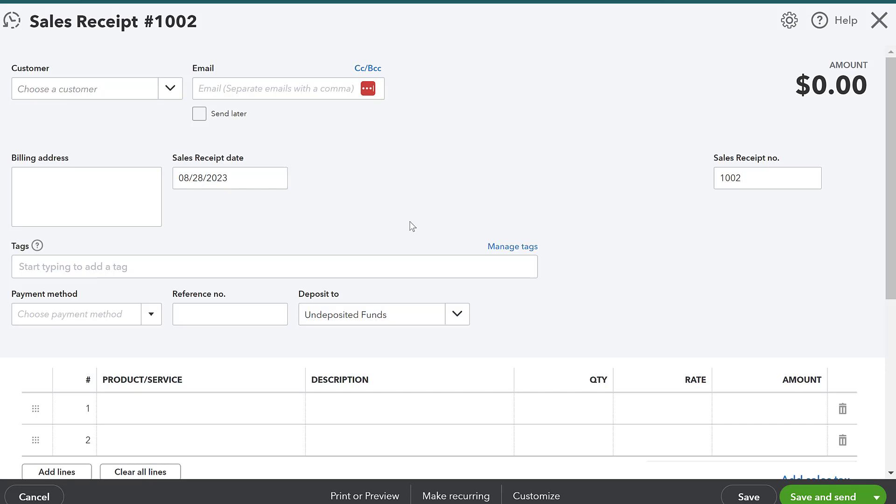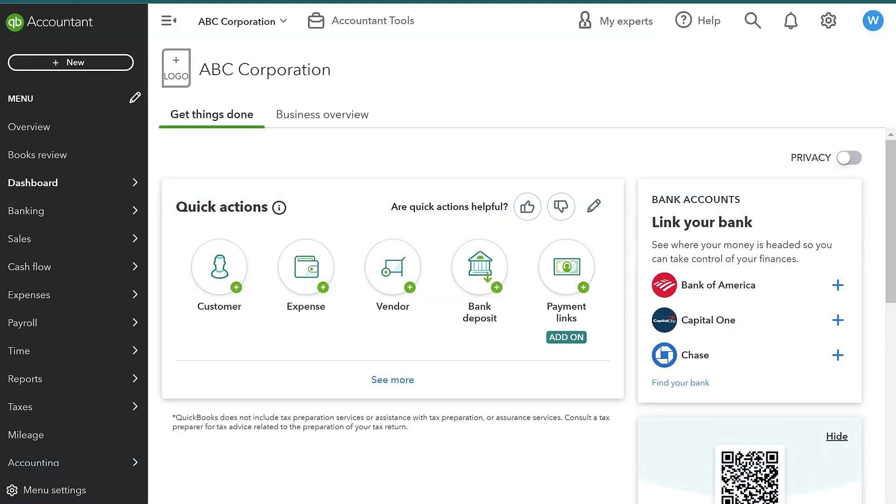but that's the difference between a sales receipt and an invoice. You're going to create a sales receipt if you receive payment when you are providing the service or selling the product to that particular customer.